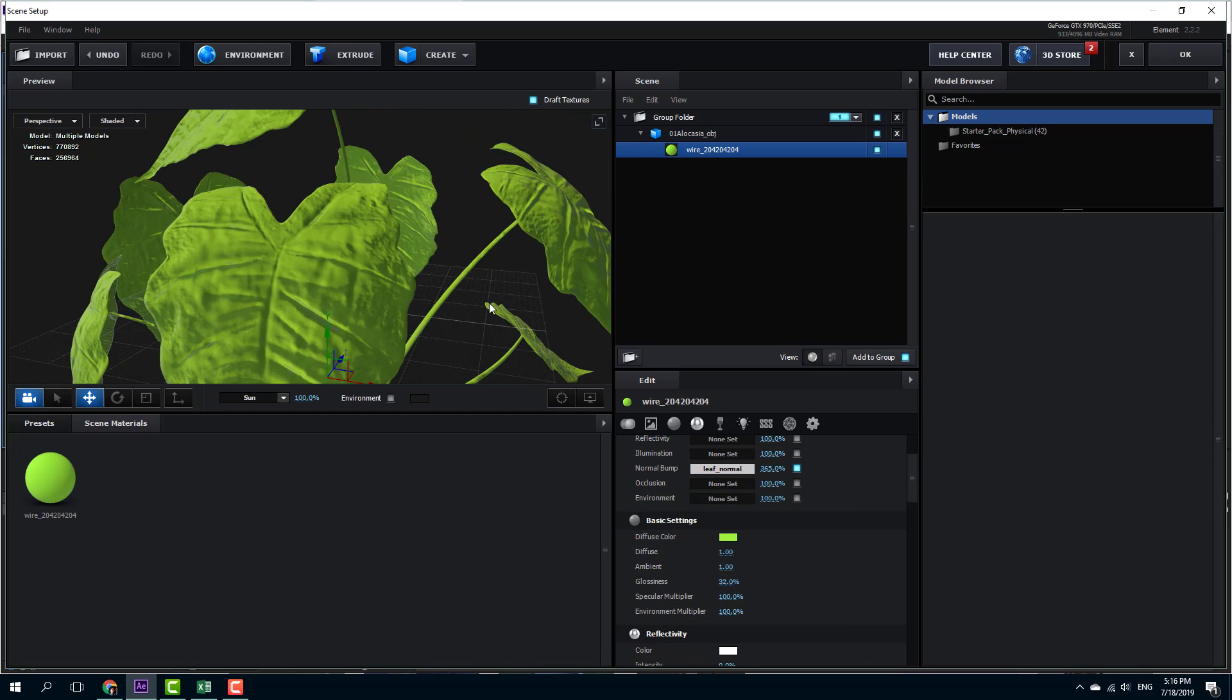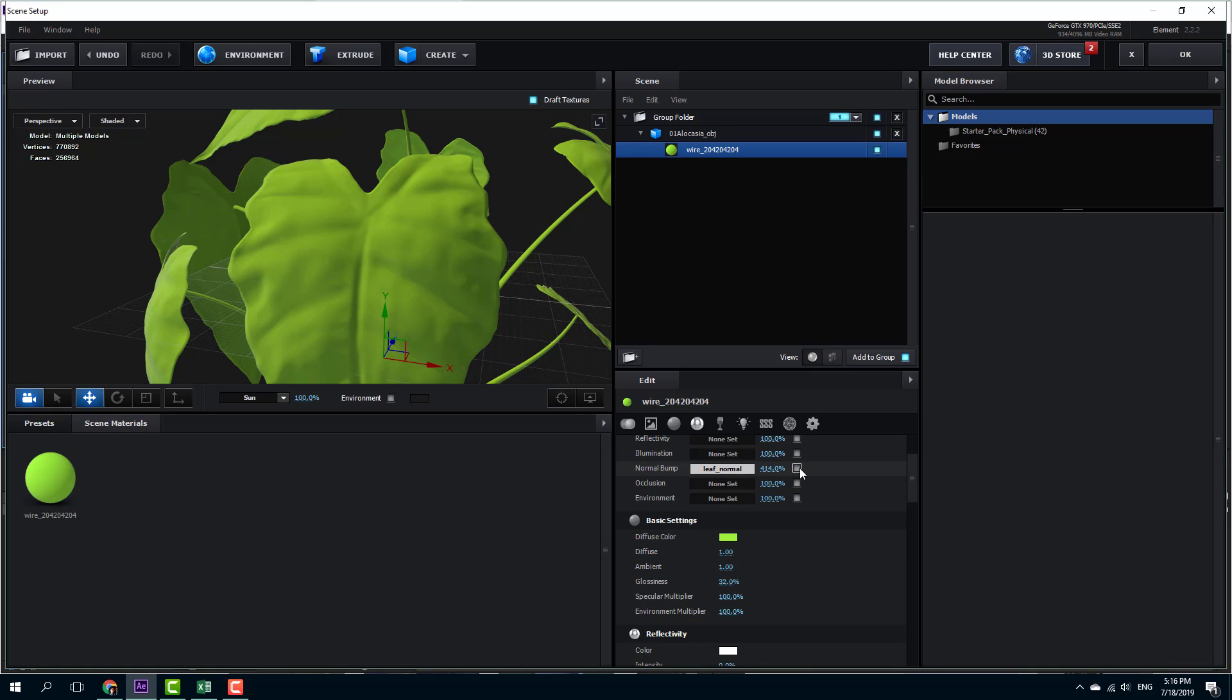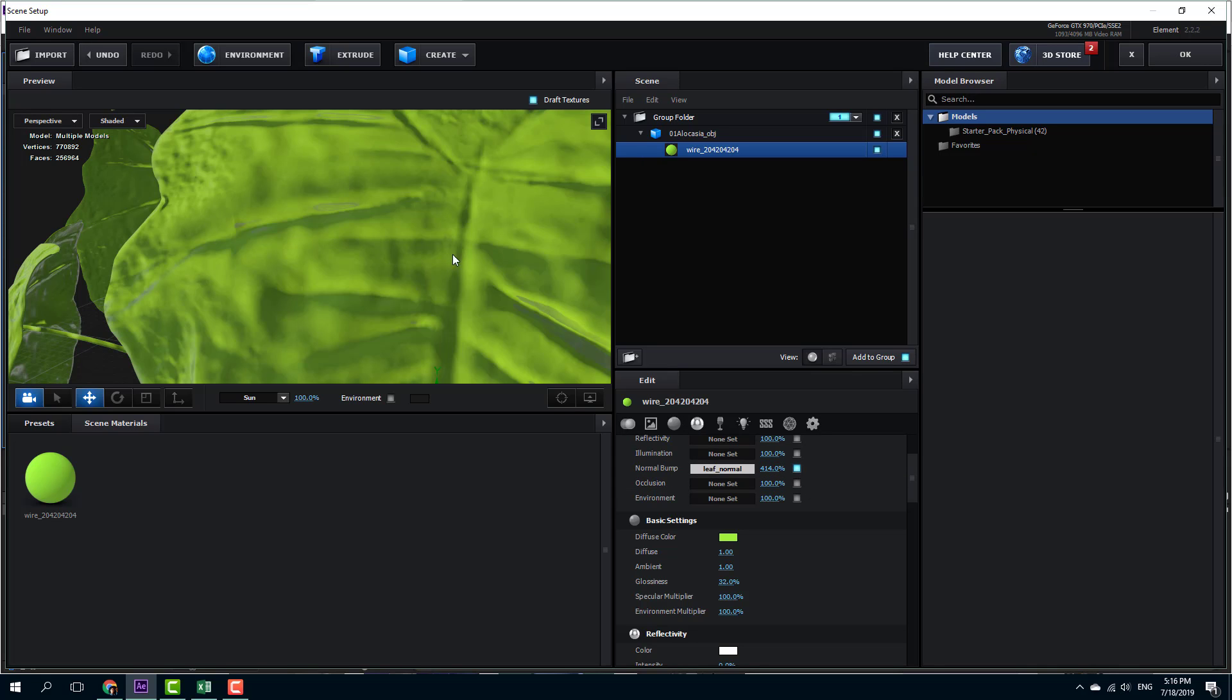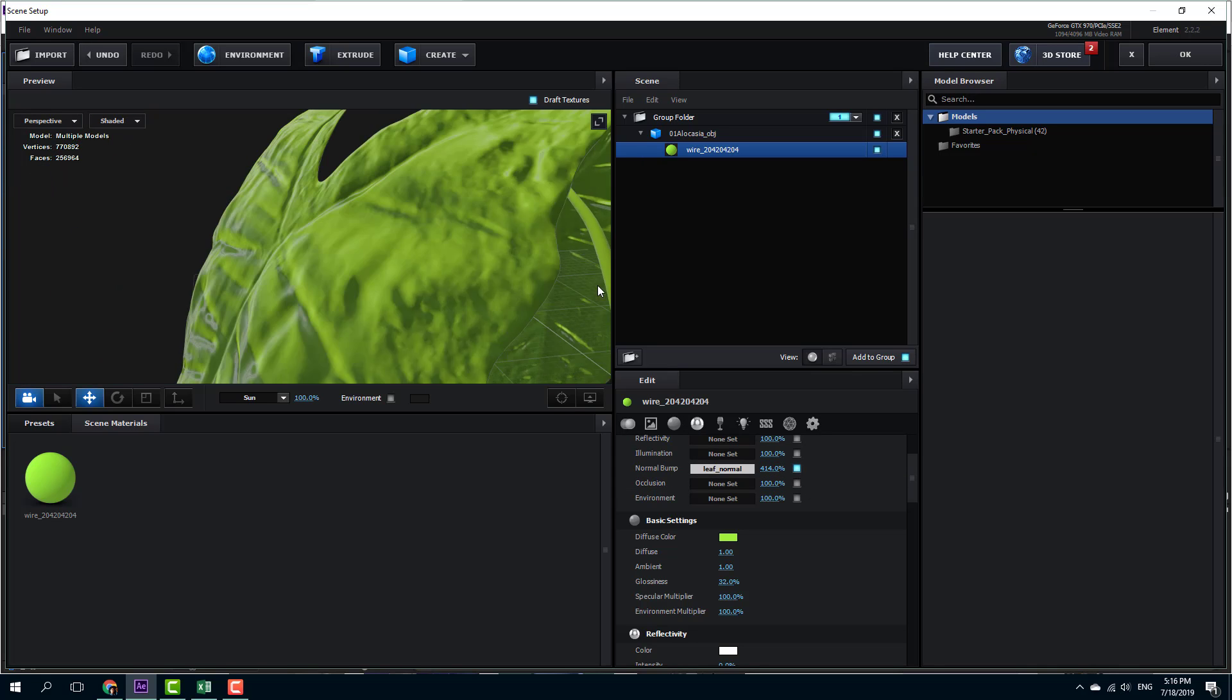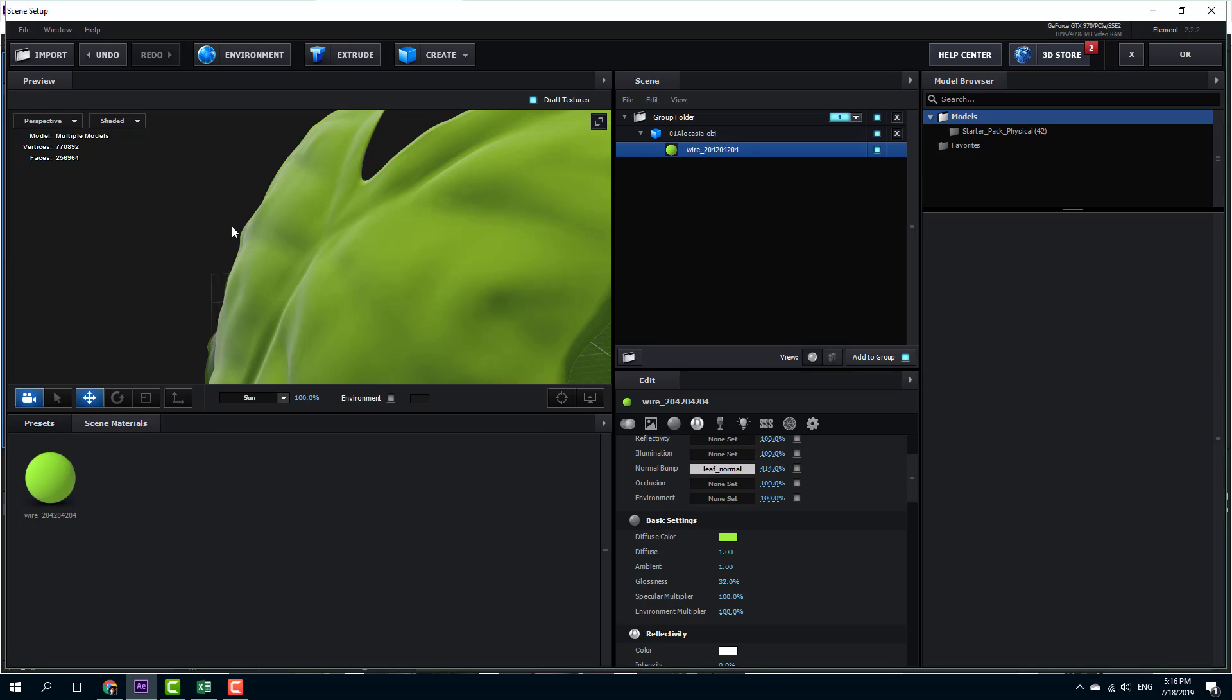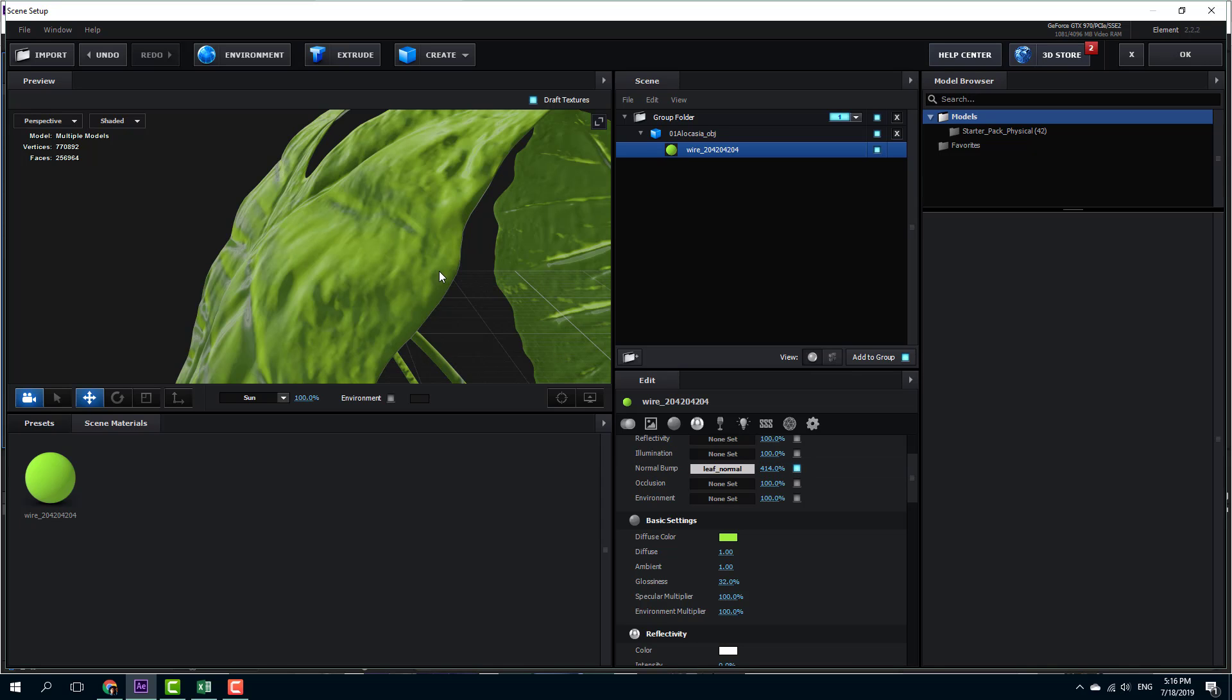Now you can see that I can increase and decrease the bump map. I can enable and disable and you can immediately see the difference. But the beautiful thing about this is it does not actually change the model. If I were to disable this, you can see that the edges don't actually change.